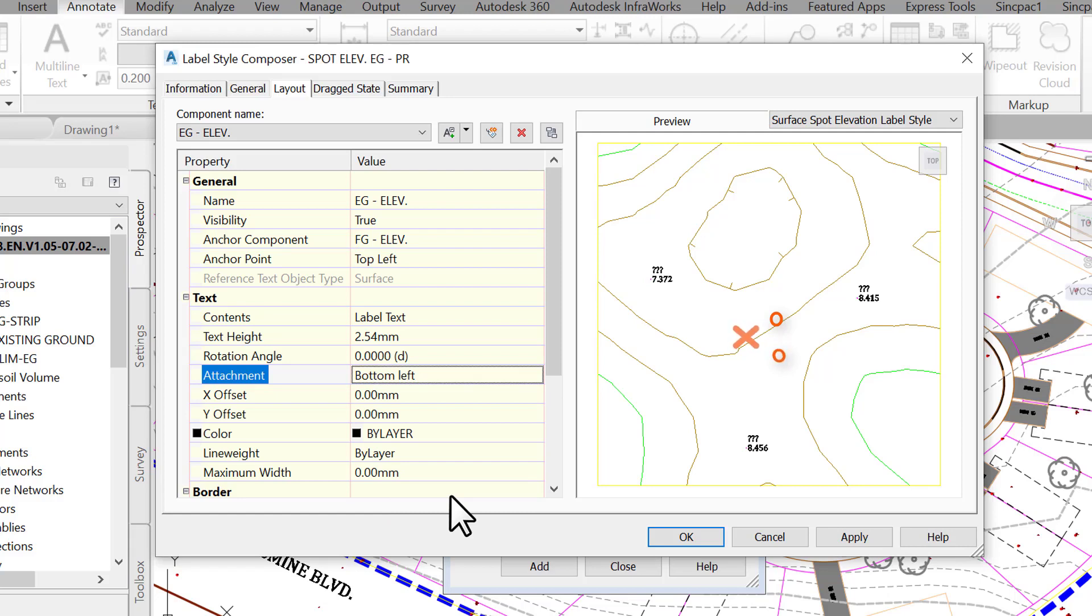Notice the question marks in the preview. That is because the eg-elev references an external surface, which we have not specified yet. Now that we have positioned the label the way we want, let's work on the content, the actual information we want to convey with these labels.